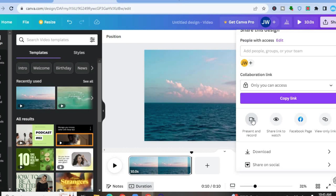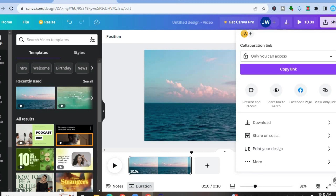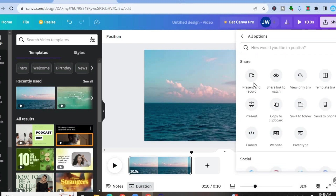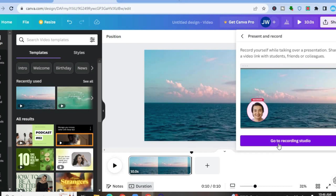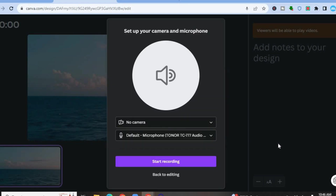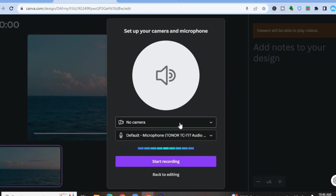Once you have tapped on share, right below copy link, you are going to see the option present and record. You can tap on that. If you don't see present and record right there, I recommend you scroll down and tap on the three dots right where you see more. Then at the top, you are going to see present and record. Once you have tapped on that, you are going to select go to recording studio.